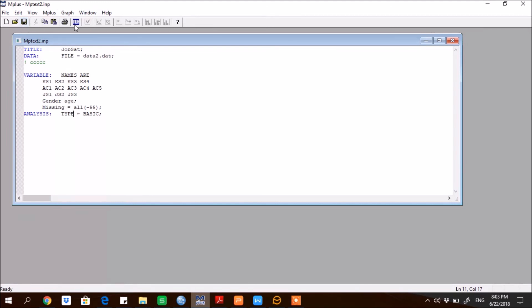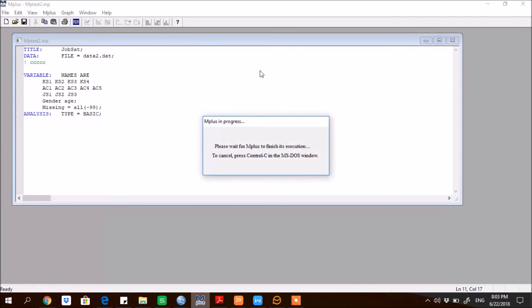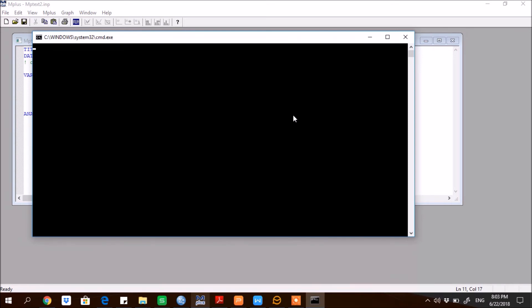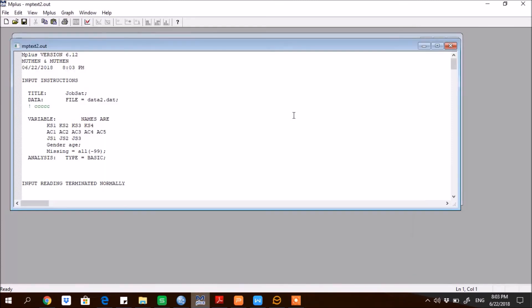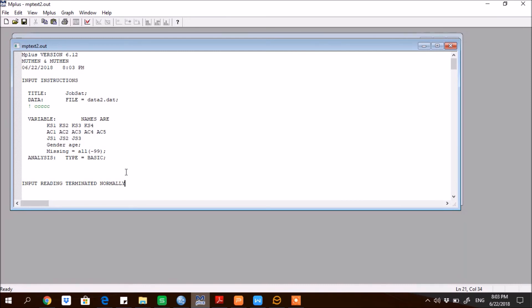So this is an option for running analysis, run it. So if it is having some error, it will show. Since last line shows the input reading terminated normally, that means that all commands have been executed successfully. So this is how you can process a data file for M-plus and how you can create a new project in M-plus. So thanks for watching.